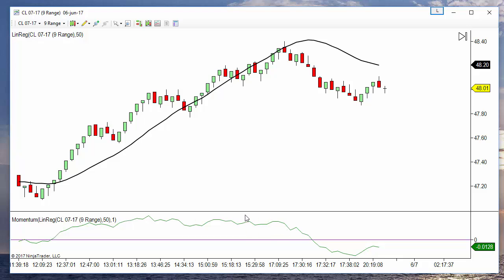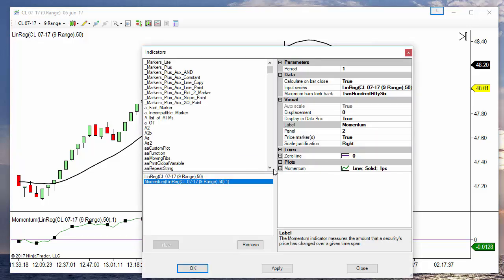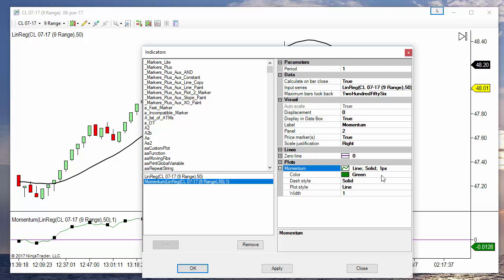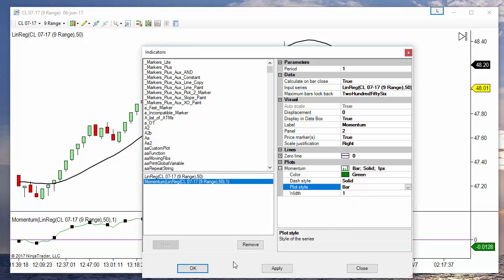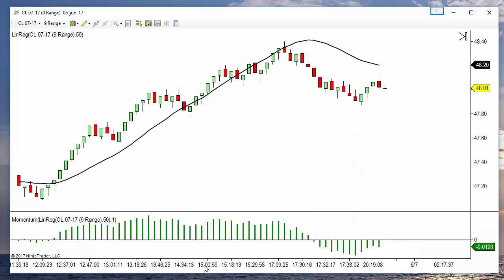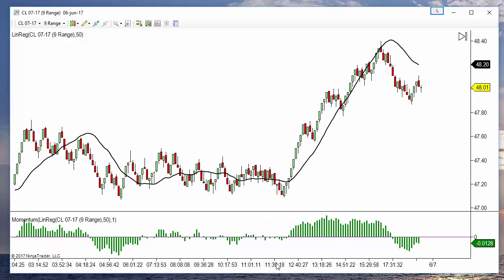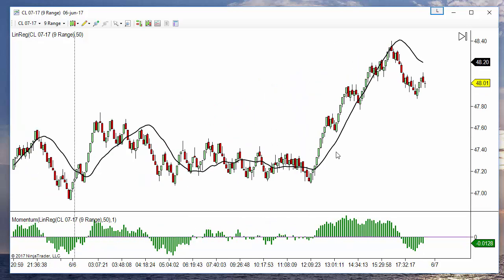It is easier to understand if we select the plot style of bar. And we can see that when the slope is to the upside we get a positive number. When it is to the downside we get a negative number.